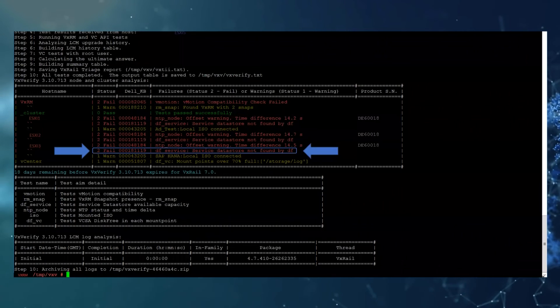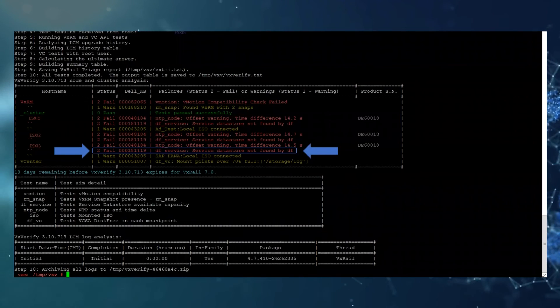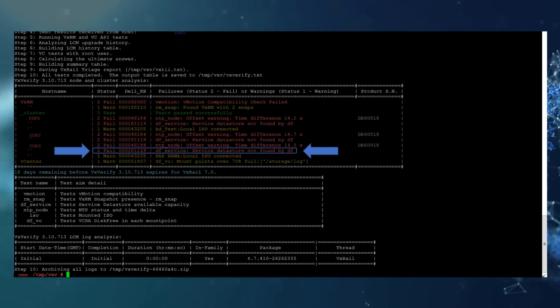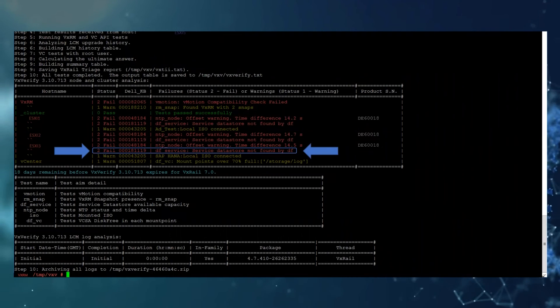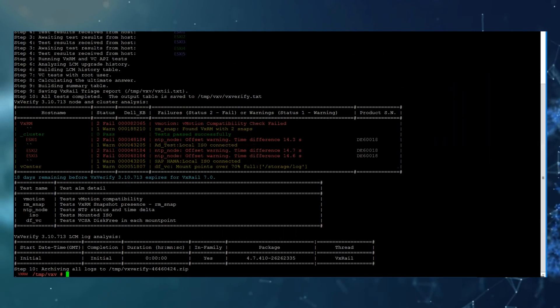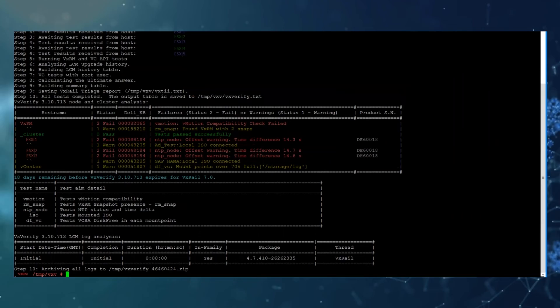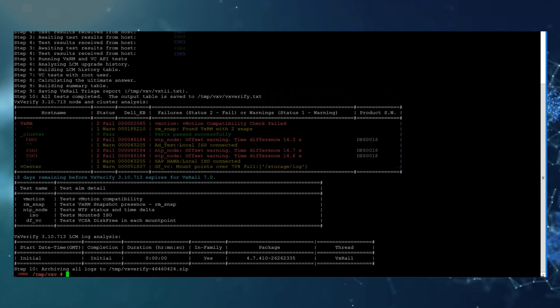Here is the old output and then we're going to rerun the VxVerify again and here is the new output with the errors now cleared.